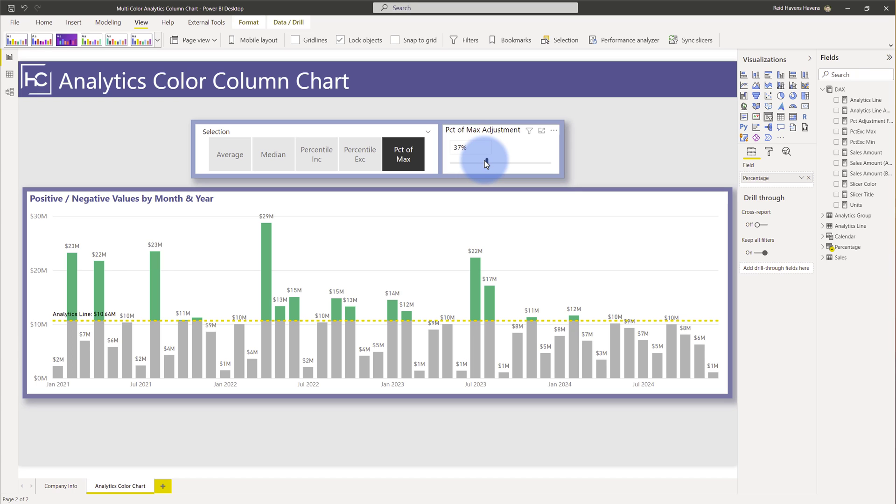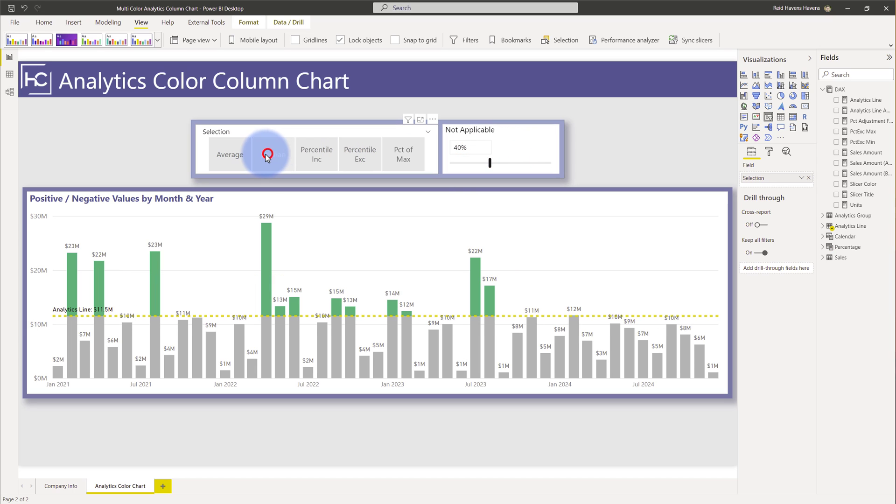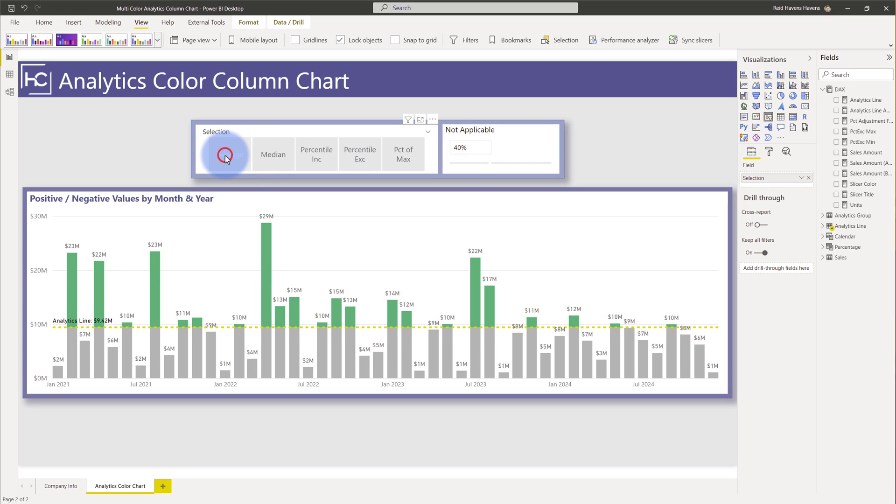But the goal of this video is to focus on the fact that these colors that you see here are changing when they are above versus below that analytics line. As I change this percentage of max you can see that the green adheres to just going above the line with everything else below it staying gray and that can be observed across any of these other selections. So let's go ahead and see how that was built.